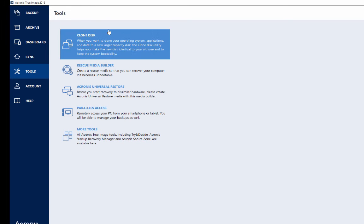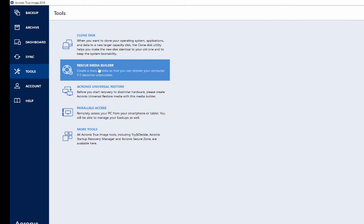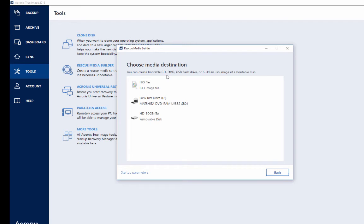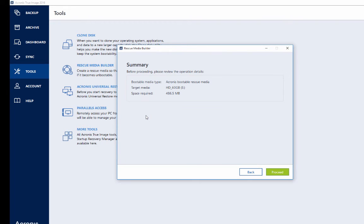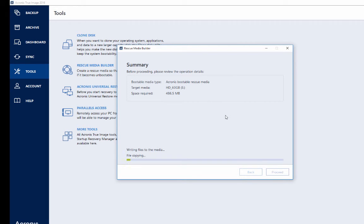Let's see — I'm going again to Rescue Media Builder, choosing Acronis Media Builder, selecting the disk on key, and proceeding. Now it is working — file copying is in progress, and hopefully this problem is solved.